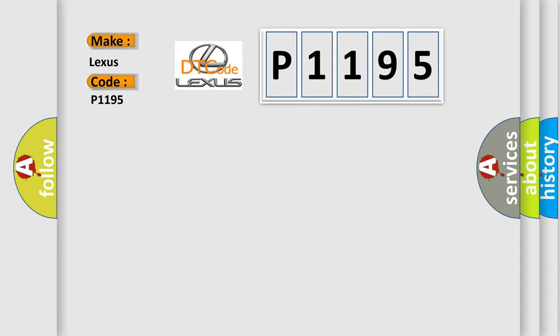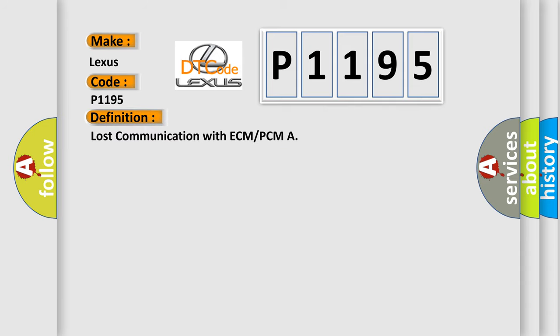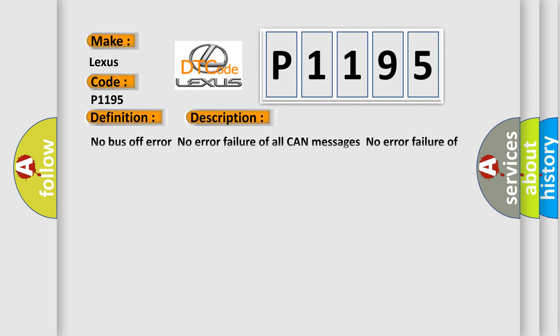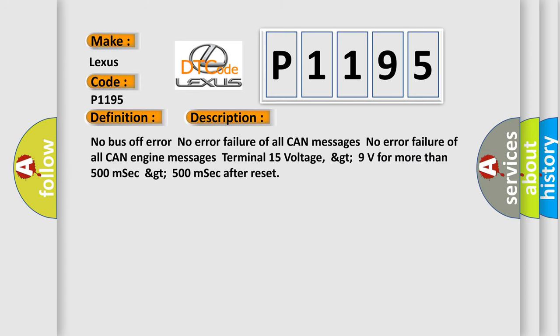The basic definition is: Lost communication with ECM or PCM. And now this is a short description of this DTC code. No bus off error. No error failure of all CAN messages. No error failure of all CAN engine messages.